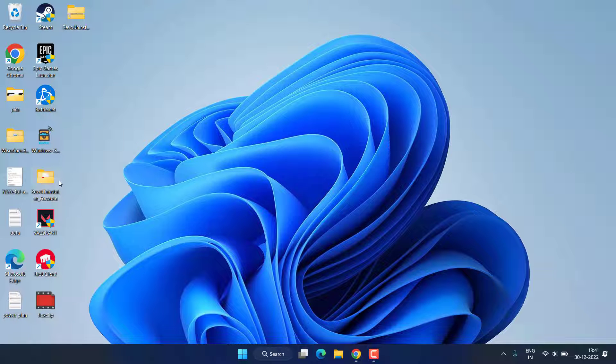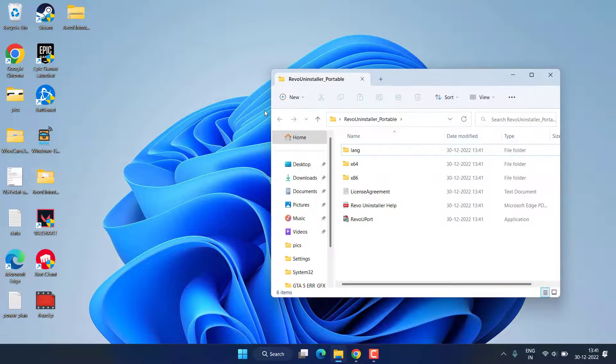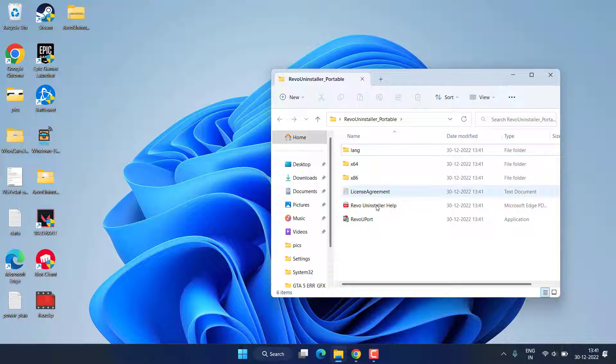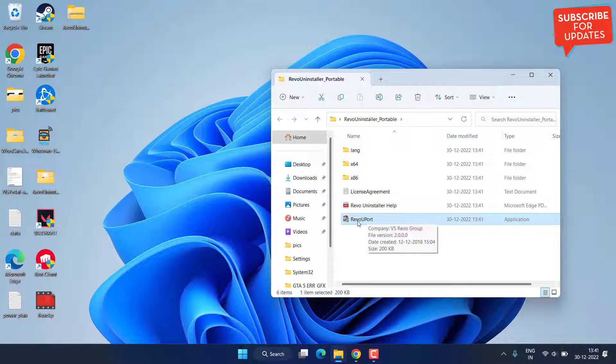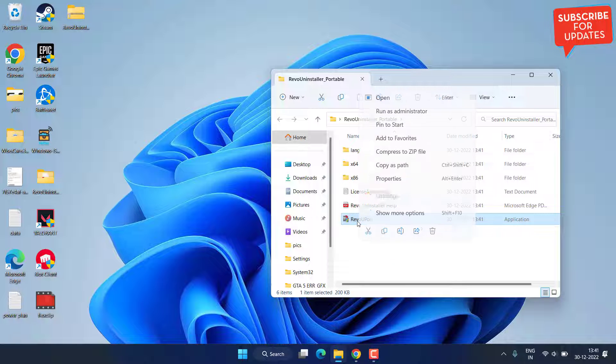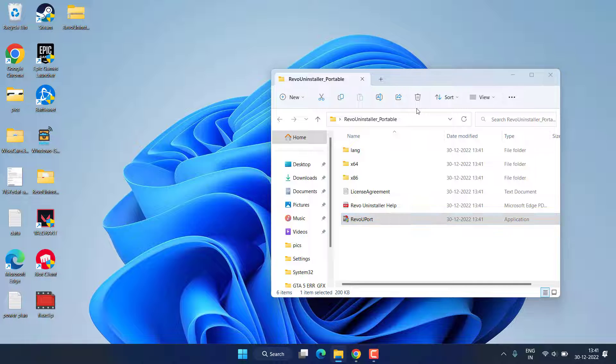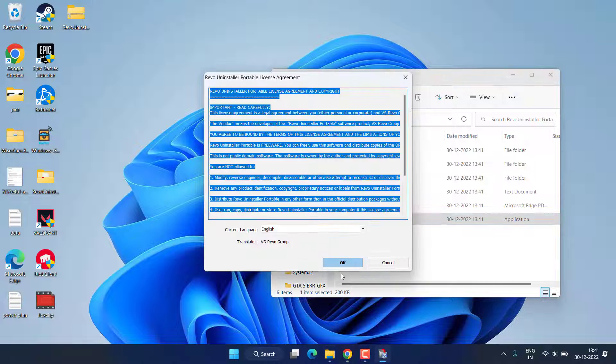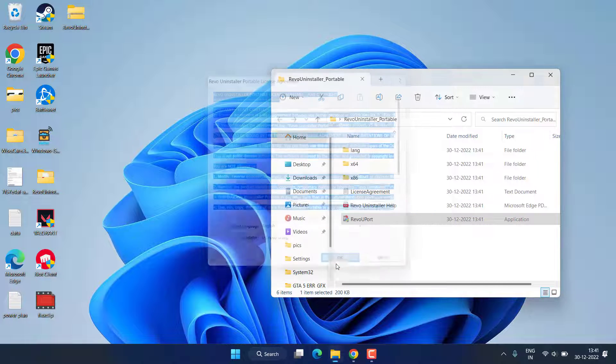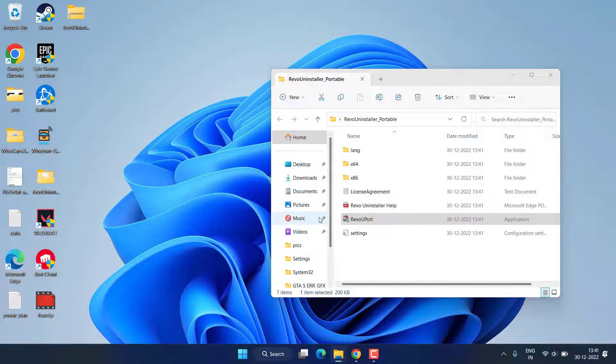Now open the unzipped file, and there you go, Revo Uninstaller. You need to right click and choose the option Run as Administrator. Accept the terms and conditions and hit the OK button.